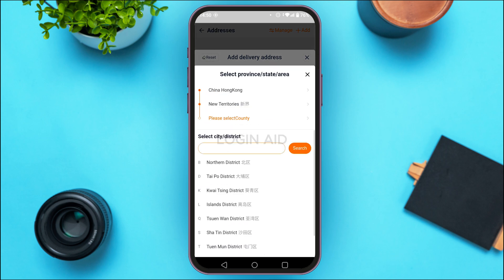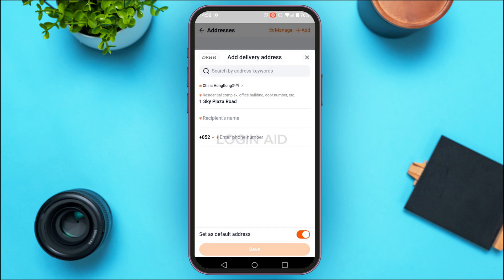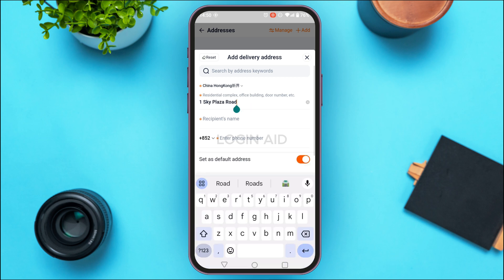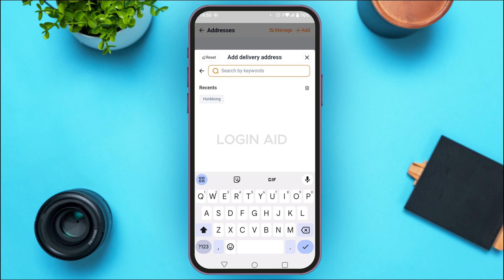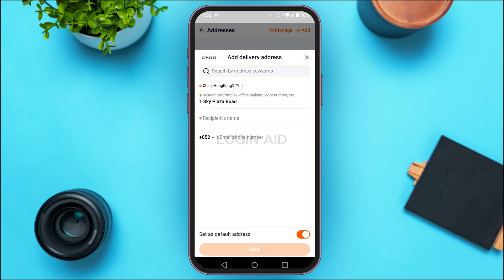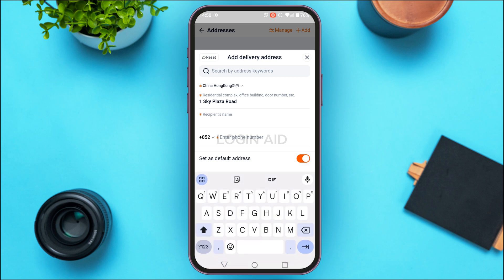You'll be able to select the province, state, or area — tap on the option of your choice. Likewise, enter the residential complex, office building, door number, etc. You can also search the address by keywords if you want. After that, enter the recipient's name in the provided field.